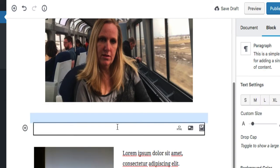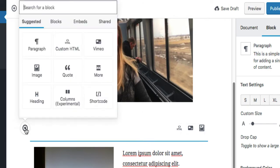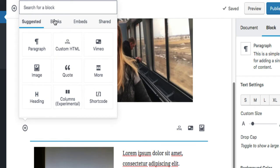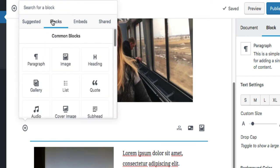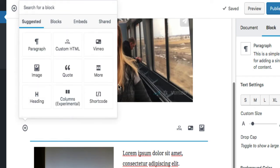I now have a new block, and for this I'm going to go to the inserter and I'm going to go to blocks. Actually, I'm going to go to suggested because I just saw something over here that I like.